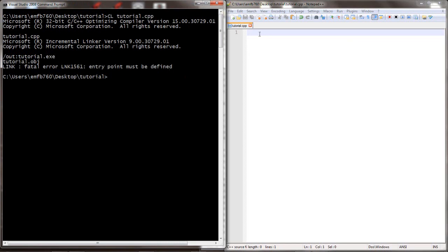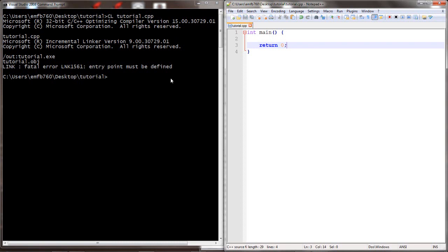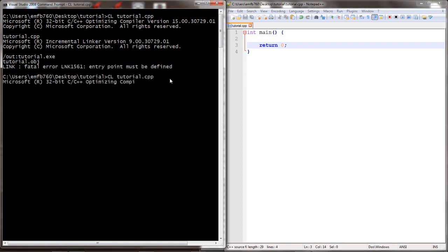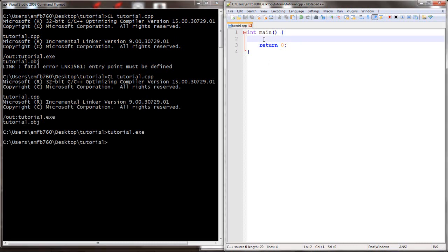So let's go ahead and add in a skeleton C++ program, which includes simply the main function and a return zero. Let's save and compile once again. This time we have no errors. When we run the program, it immediately exits because the only instruction is to return zero.